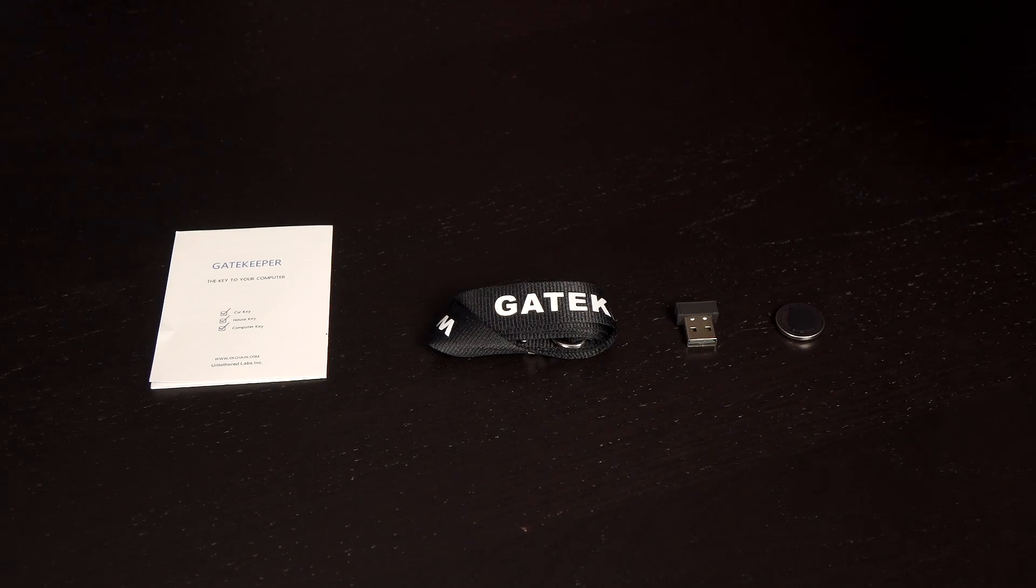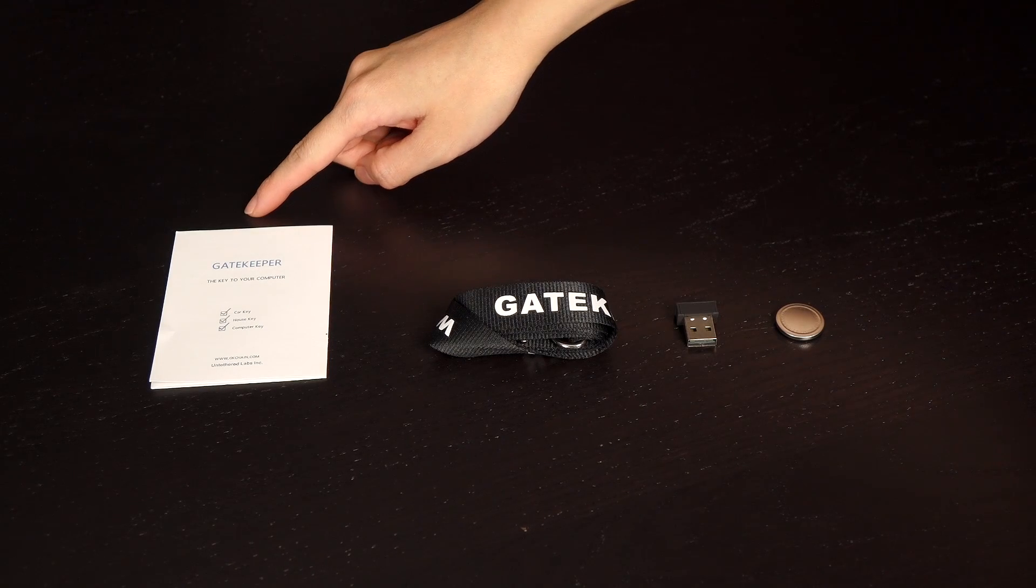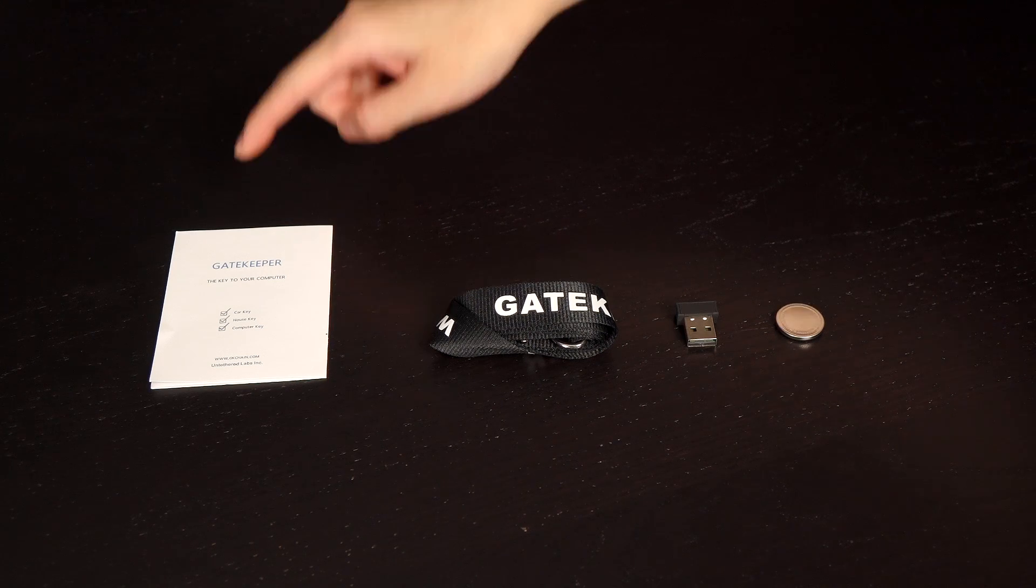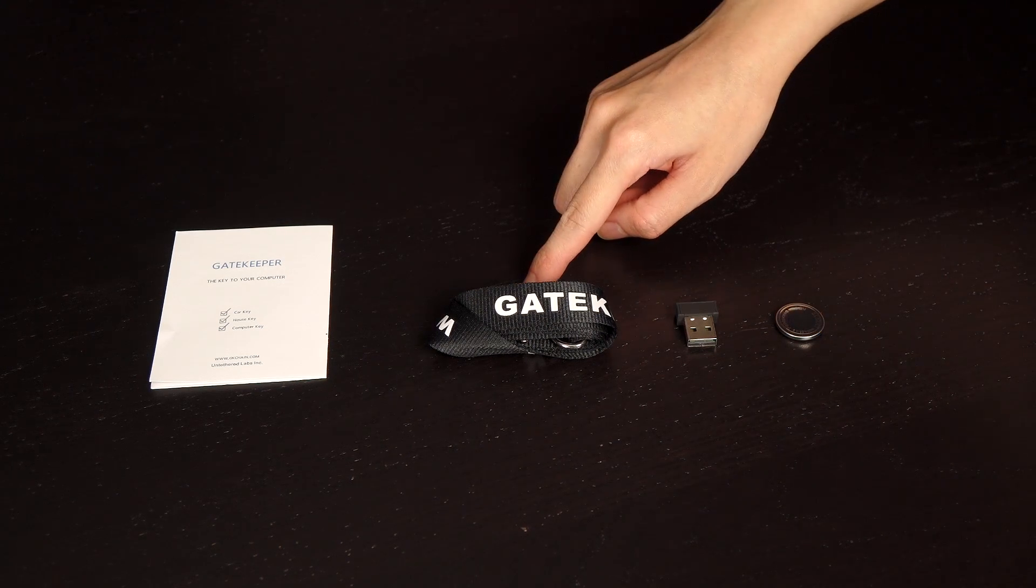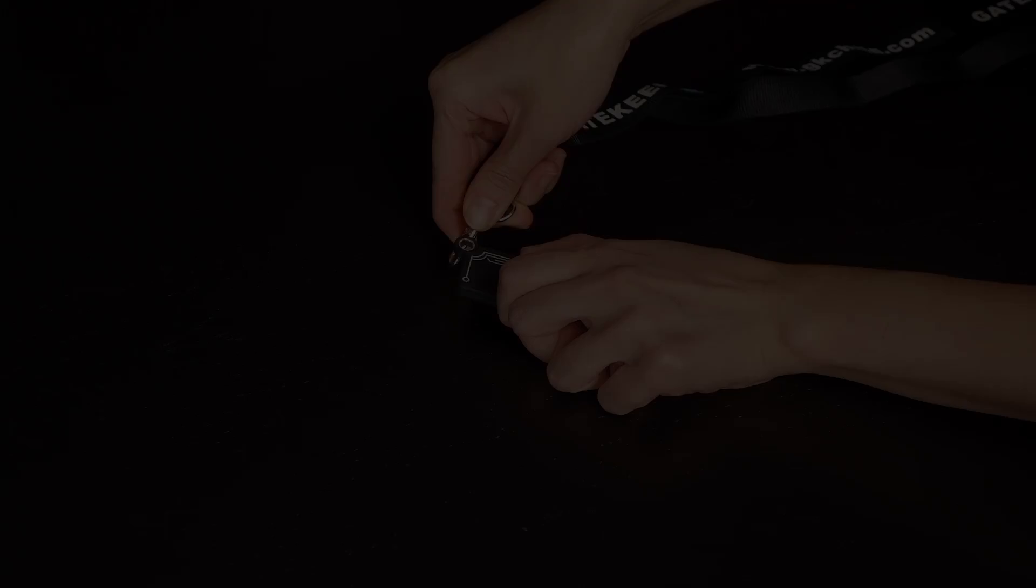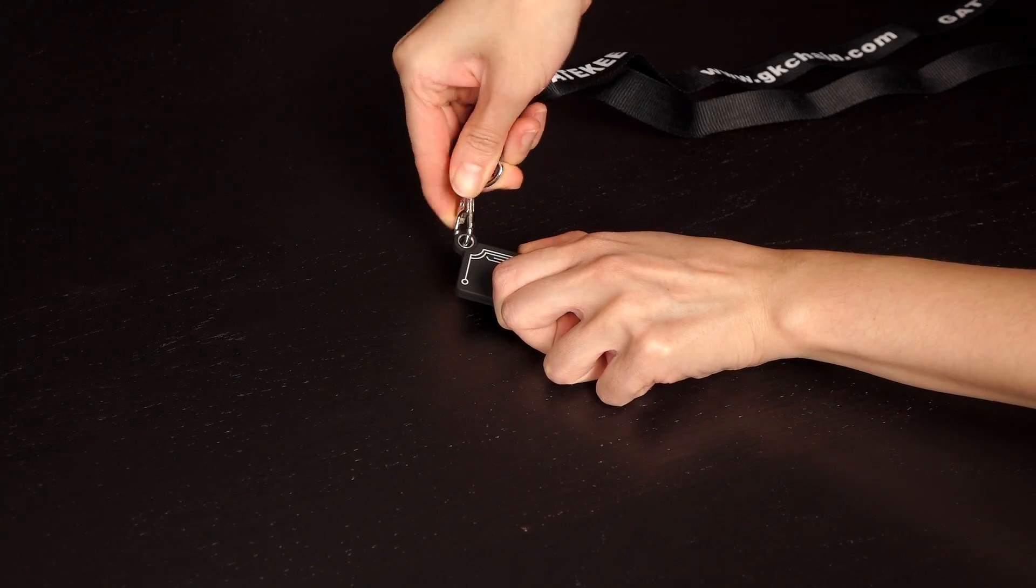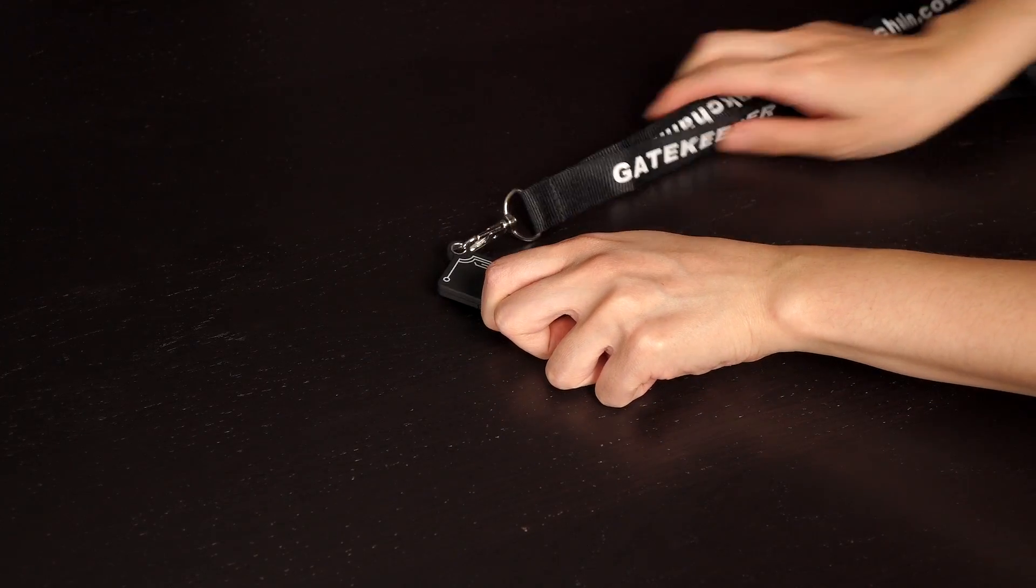Here's what you get in the box. There's a quick user guide with handy instructions and provided is the Gatekeeper lanyard so you can hook it to your key and take it with you on the go.